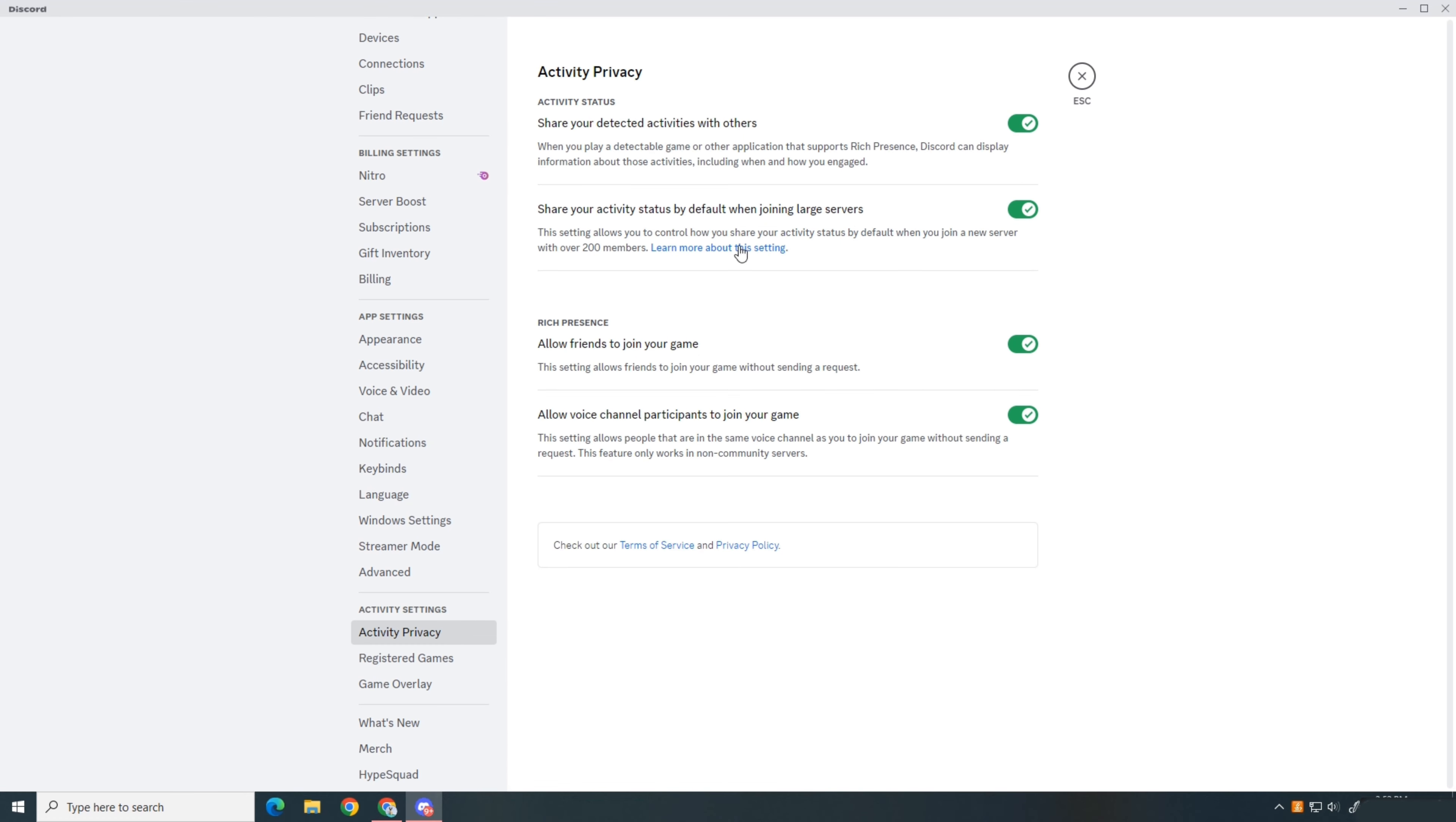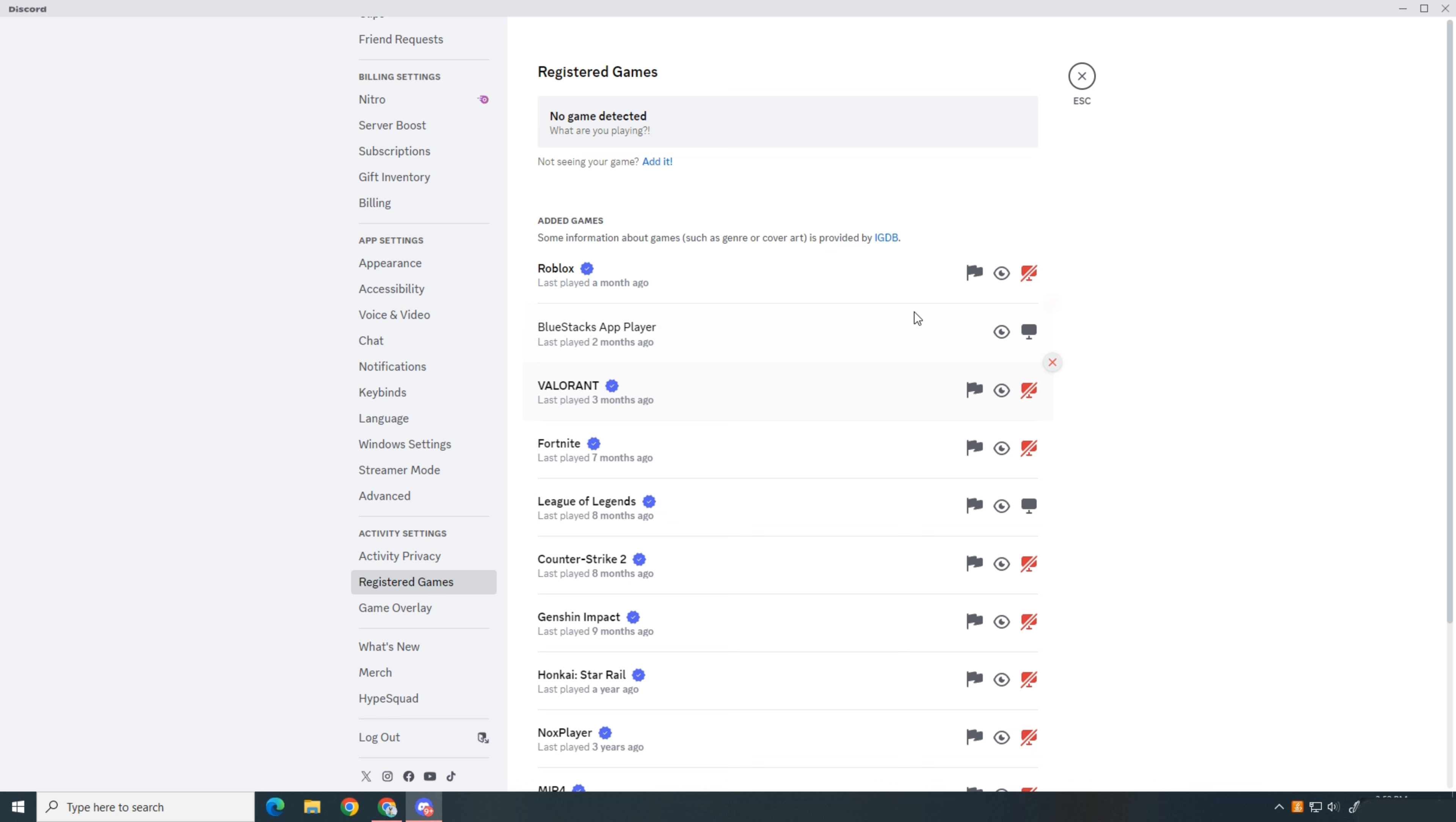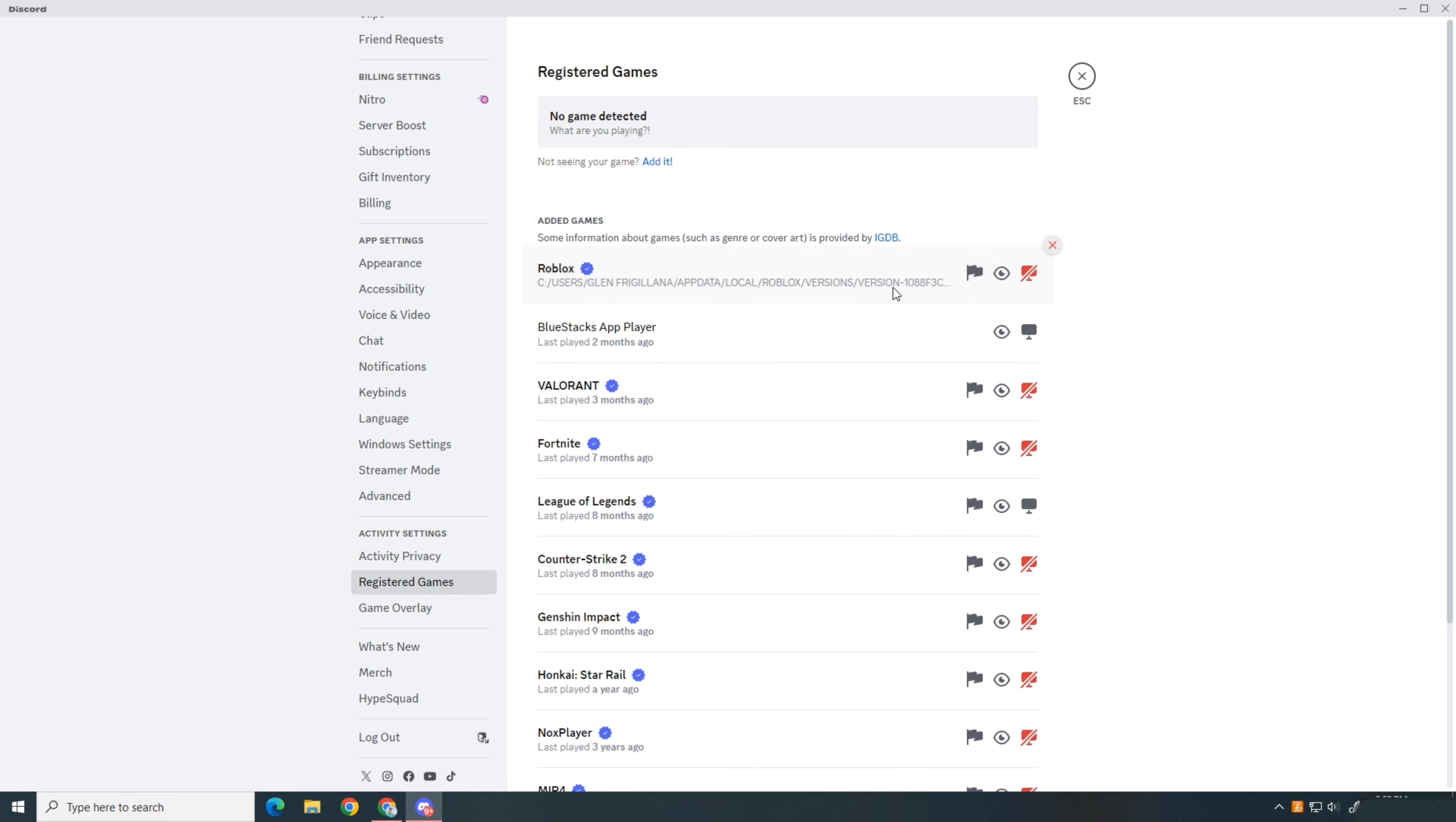Next go back to the side and select registered games. Find Roblox and make sure the toggle detection option is on.